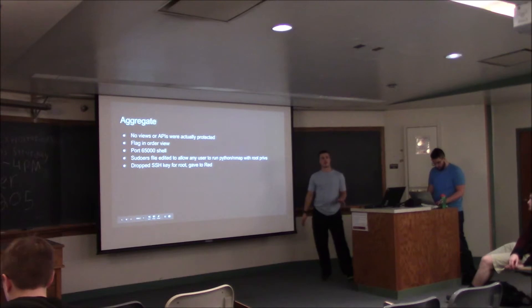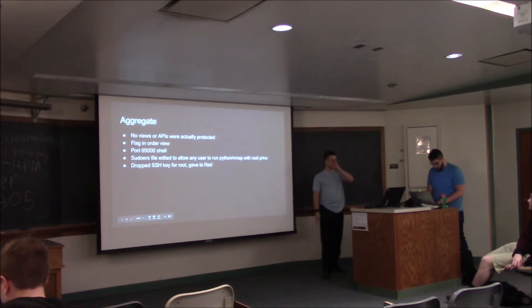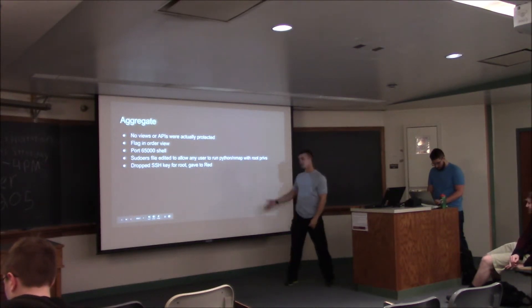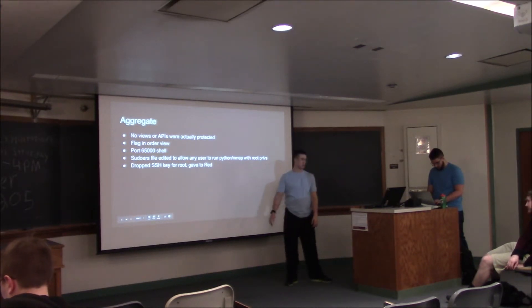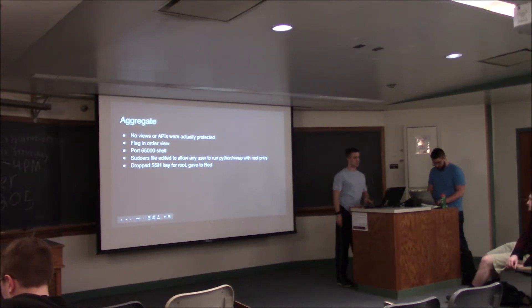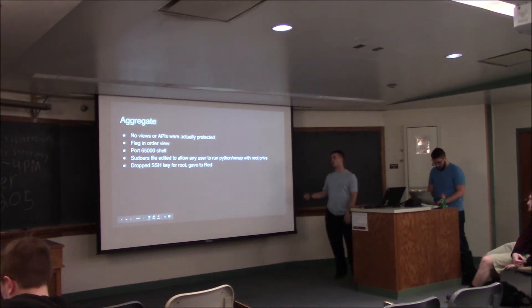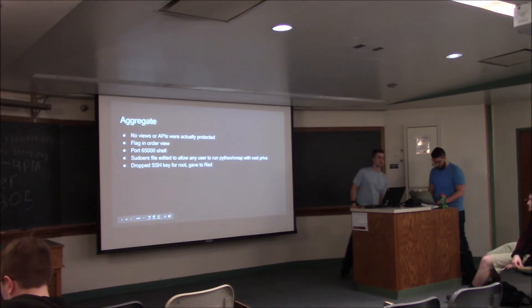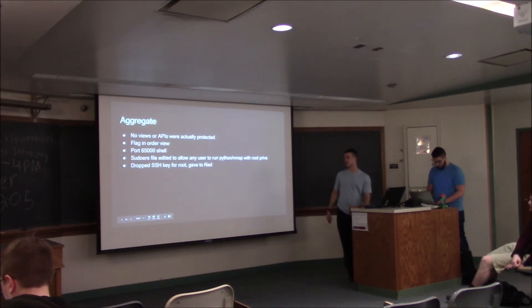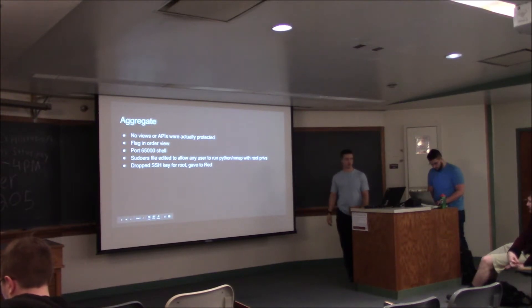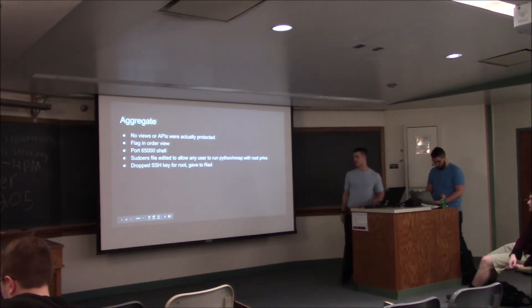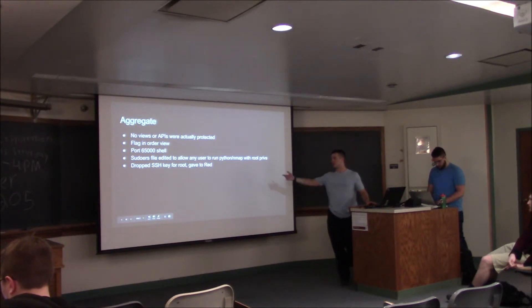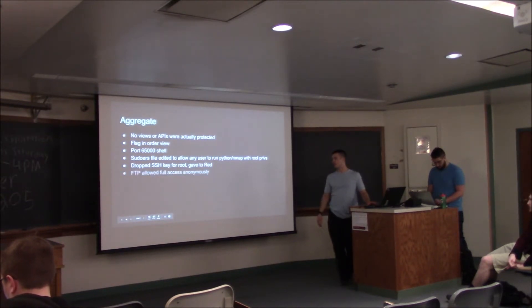Did anyone find the SSH key sitting in root? A few people, cool. That's another typical thing we'll do, just drop SSH keys on the box, usually for root. I actually sent them over in the SecDSM Slack, so some of you might have seen that. I just sent that to SecDSM and hoped they would spread that around, and I think a few of them did. So yeah, that's pretty typical too.